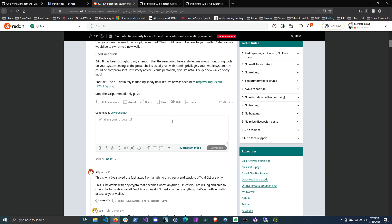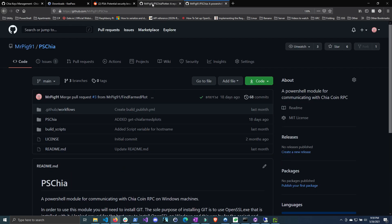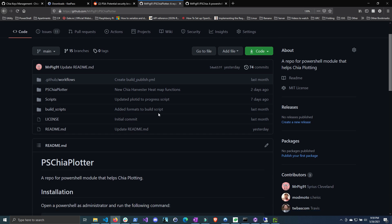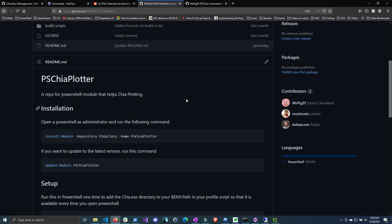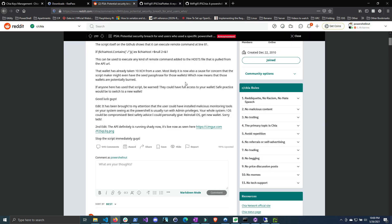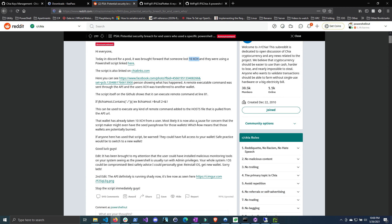The script was being promoted as helping you sync your client, but there was also a malicious line of code that would send your Chia to their wallet and possibly gather your private keys or mnemonic phrase and send it to a website's API, compromising your whole Chia wallet. As someone who writes PowerShell scripts for Chia, this really irritates me. It's incumbent on the person running the code to do their due diligence, but ultimately you have to blame the scammer — he's the real culprit.